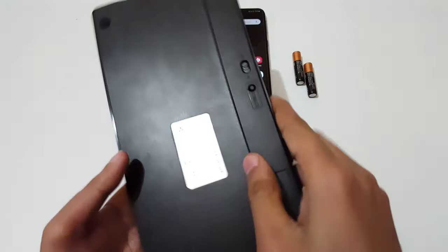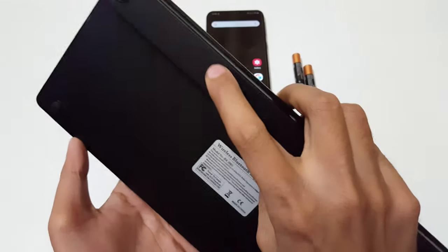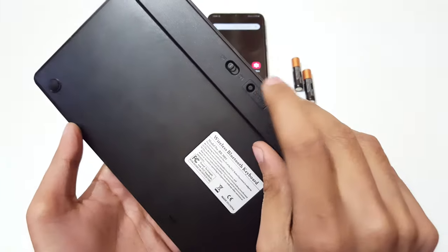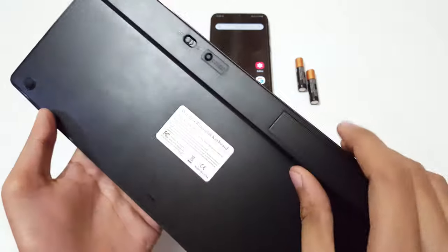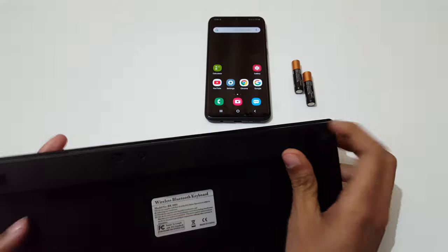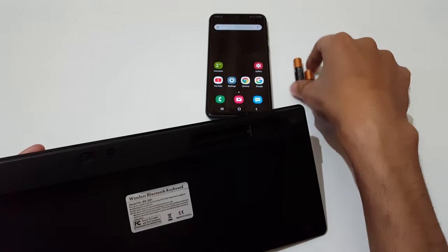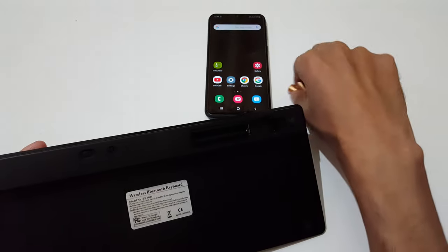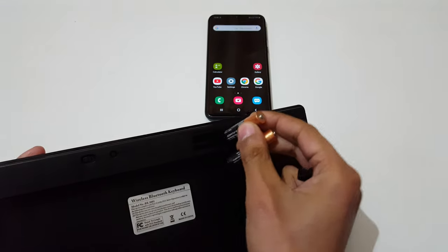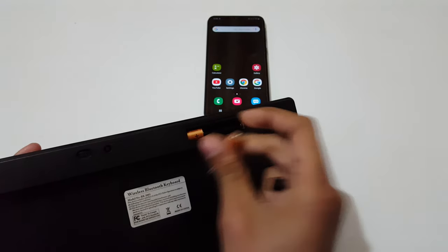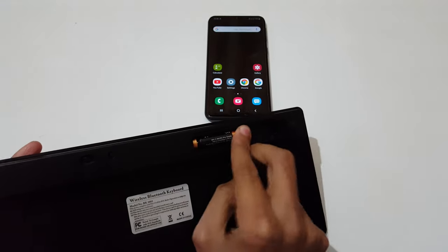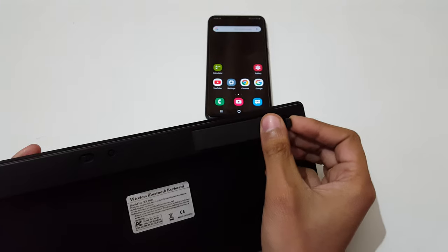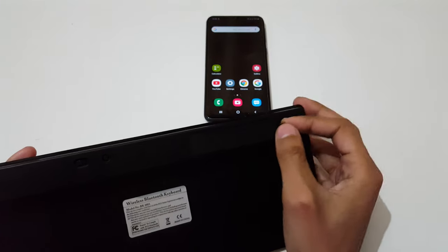If we flip it, you can see this is the on/off button, this is the connect button, and this is the battery slot. First, open the battery slot and insert two AAA batteries. The battery is successfully inserted.